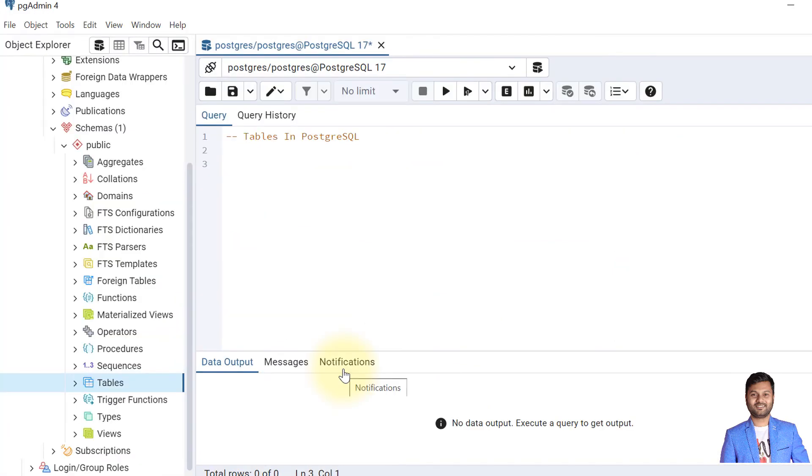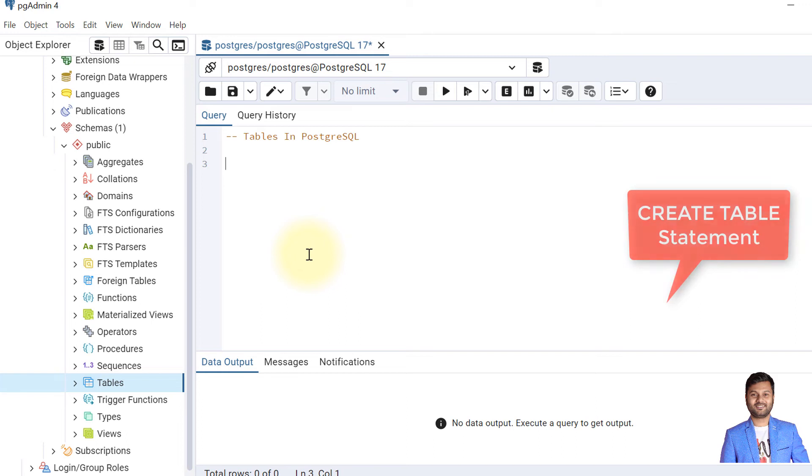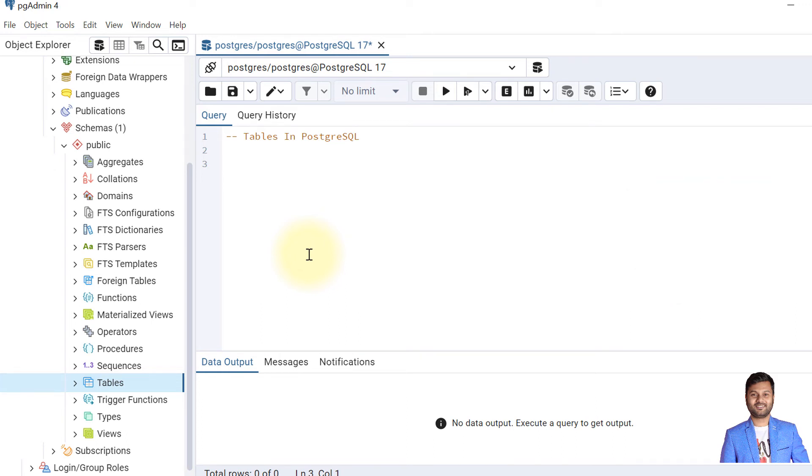Now let's create a sample table, our first table in PostgreSQL. We need to remember that to create a table we use the CREATE TABLE statement. We'll create the first table—I have copied it here so we can save some time.